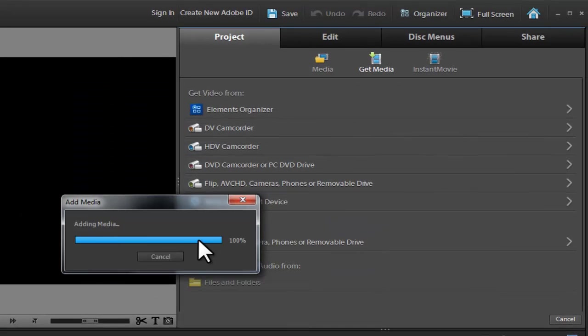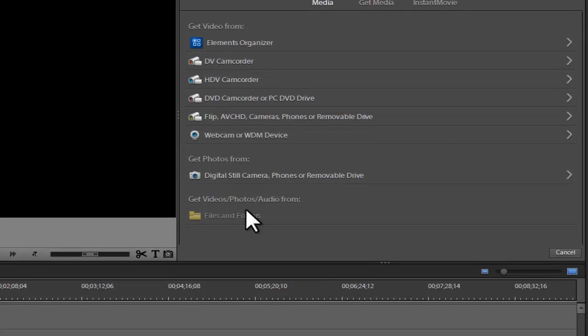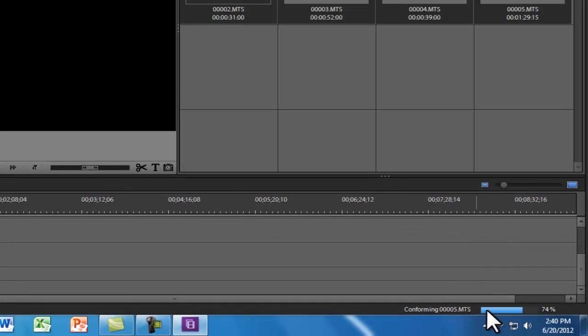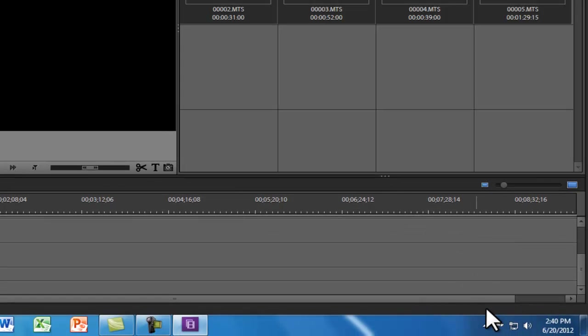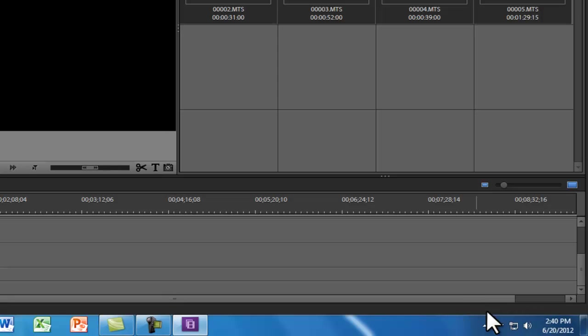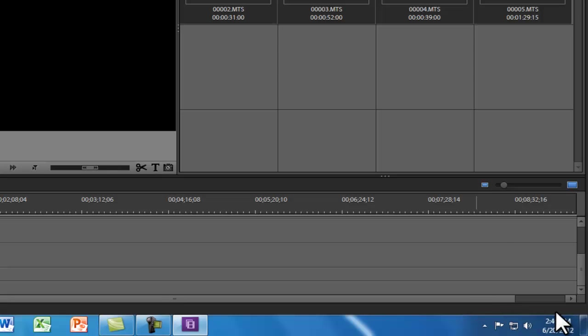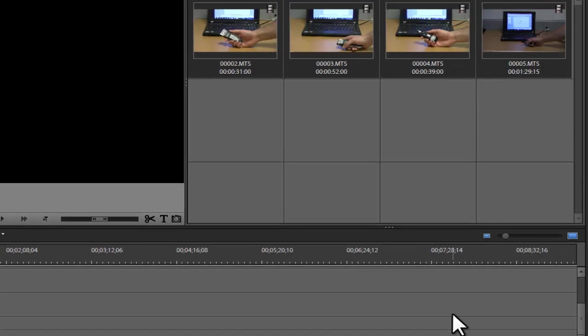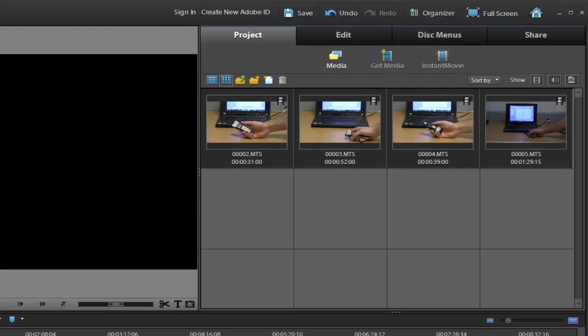It's going to add the media. You'll notice down here in the bottom, it is conforming the media. That happened rather quickly. I'm on a nice fresh new computer. On your laptop, depending on the age of it, that may take a little longer. Definitely wait for all objects to conform. You'll see bars loading up in this little area down this corner of the window. Wait for all footage to conform before you start editing. Okay.